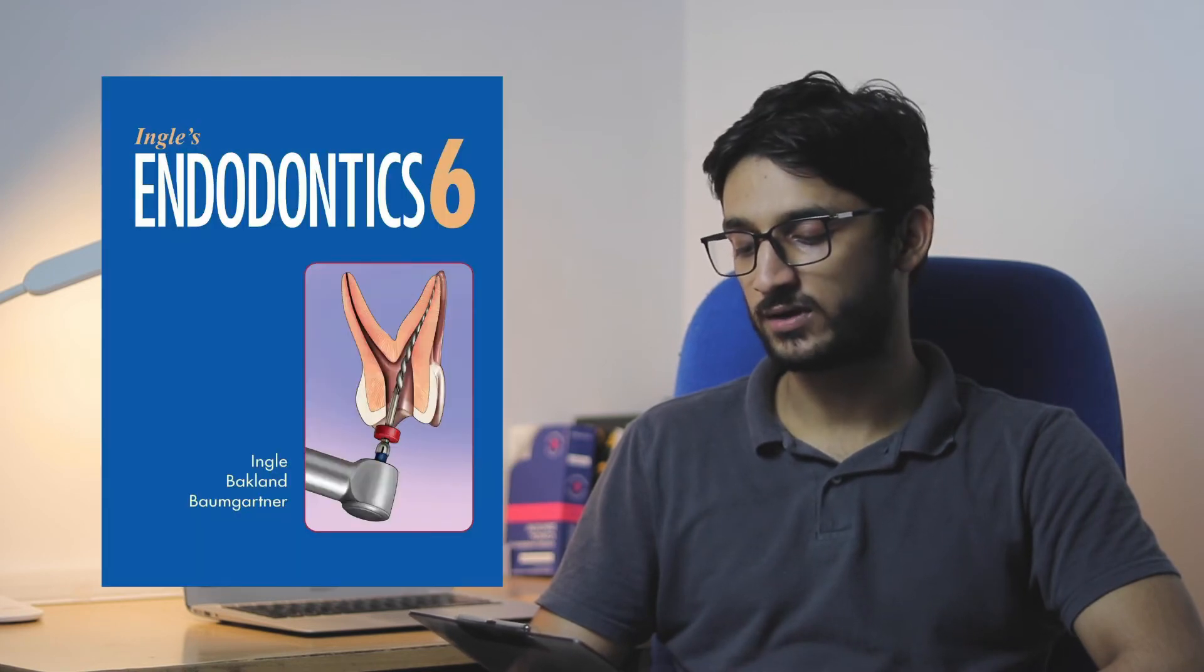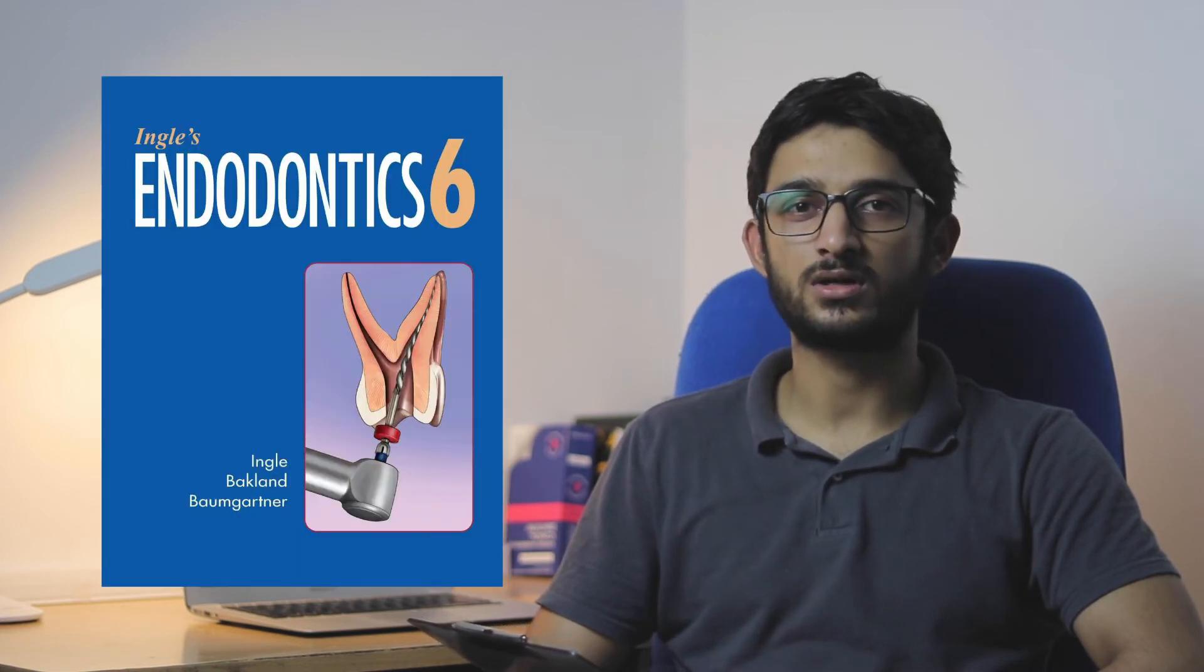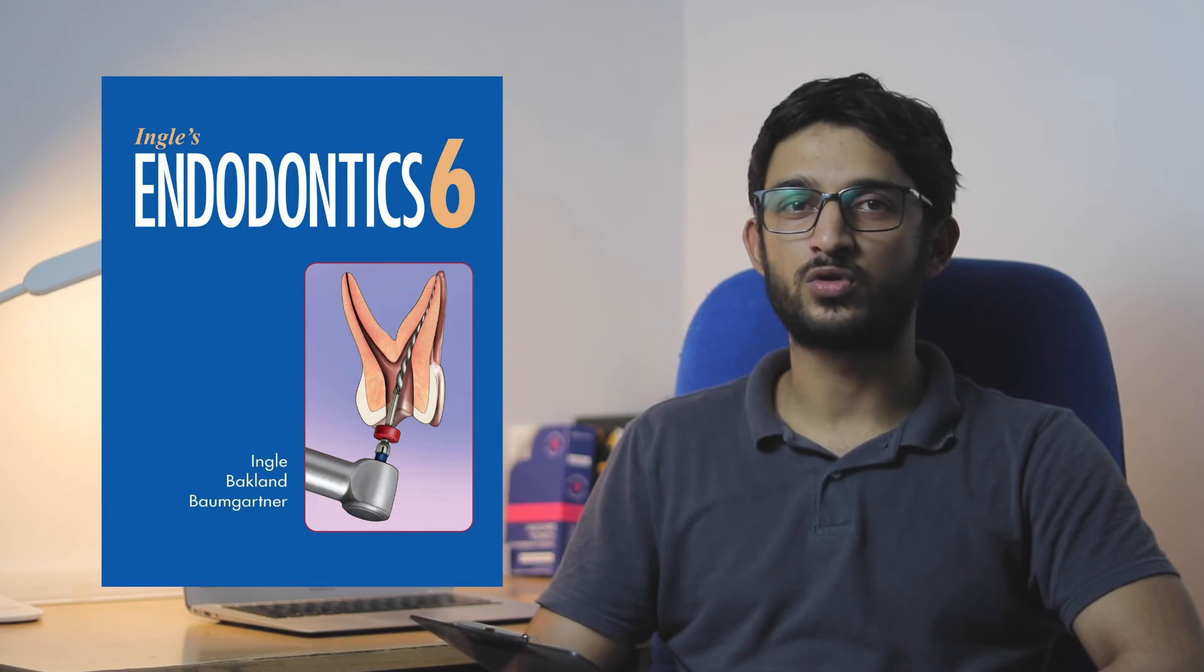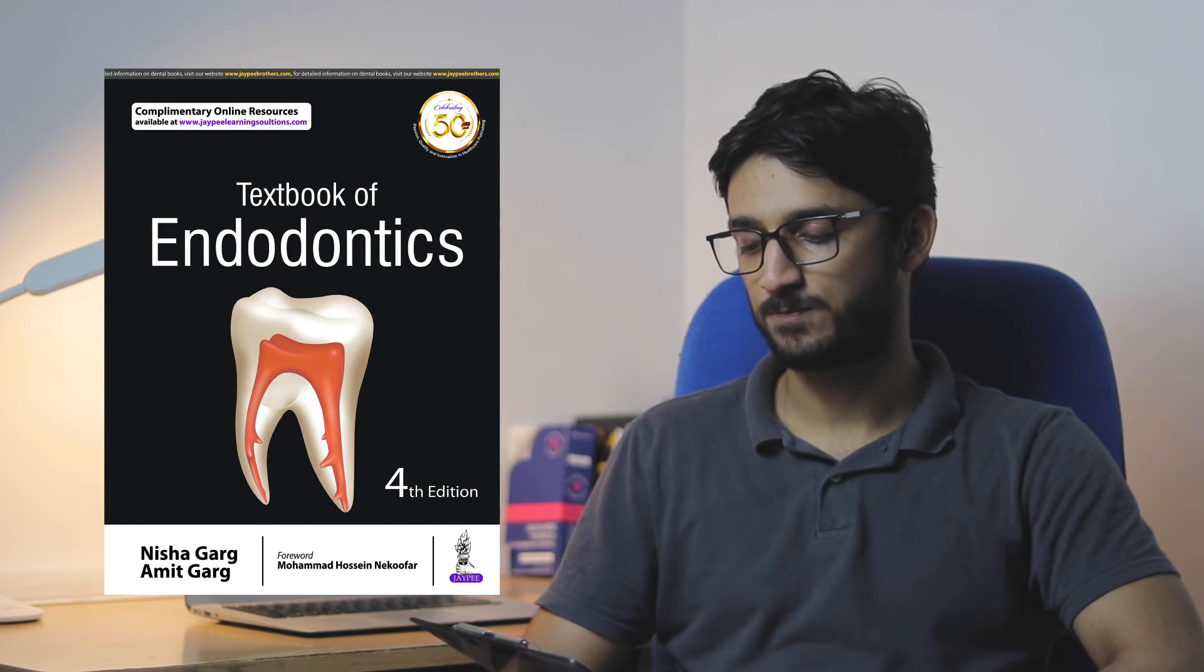For Endo, there's another book by an international author called Grossman's Endodontic Practice and Engels Endodontics. Grossman and Engels are both more suitable as reference textbooks and you should study from these from the library. You don't need to buy them. The main book for Endodontics I suggest is Nishagarg Endodontics.